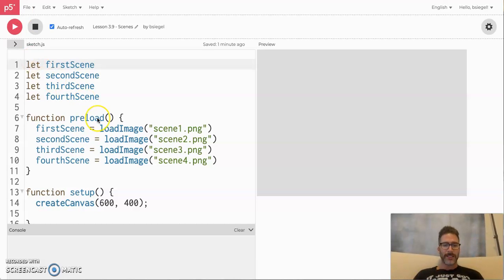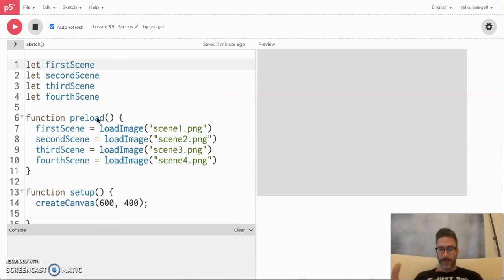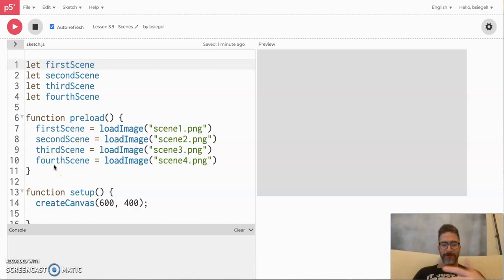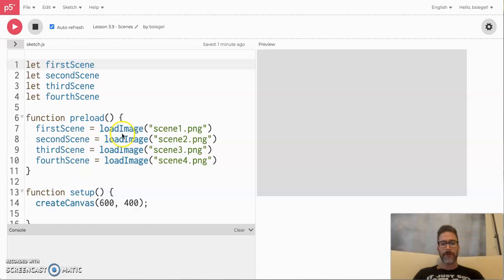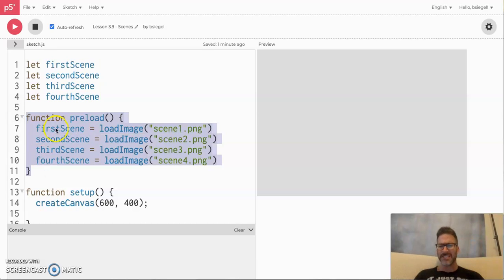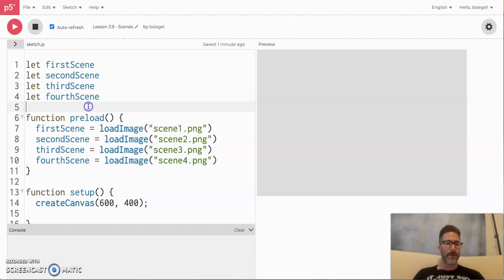I have preloaded four images, so that's already here. I'll have the starter code in the video description, but just know that I'm starting off with four images. That's why you see these four variables here and you see them already preloaded.